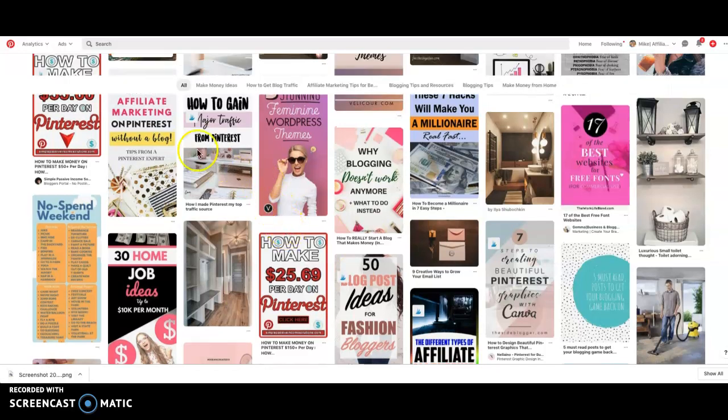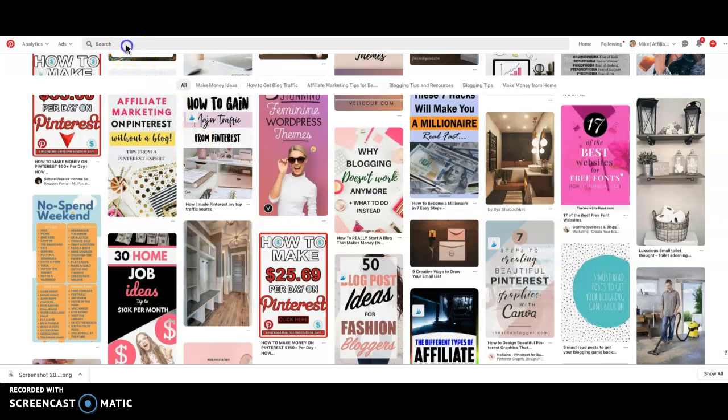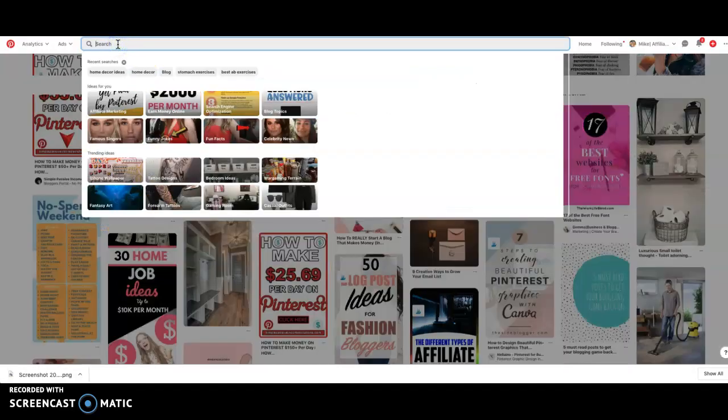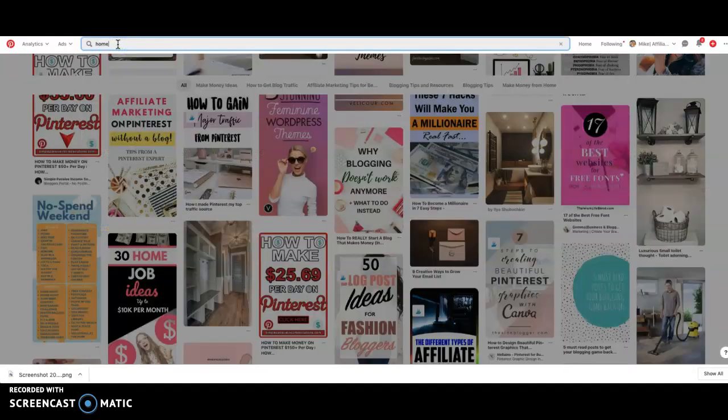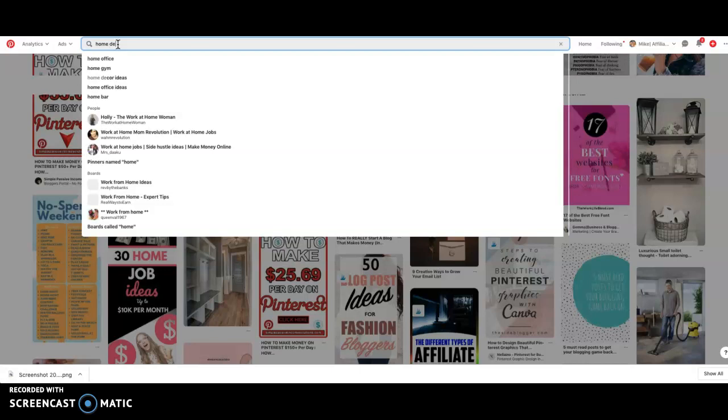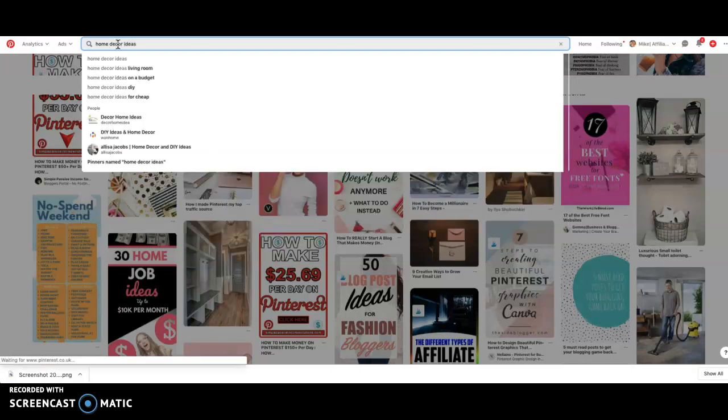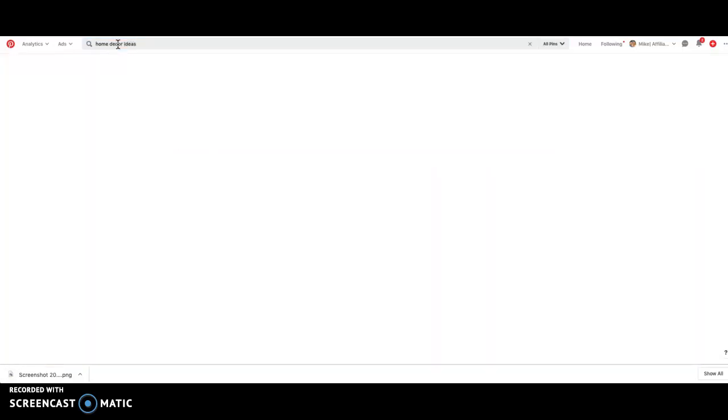So let's just say, for example, you are in the home decor niche. You might type in something like 'home decor ideas' into Pinterest.